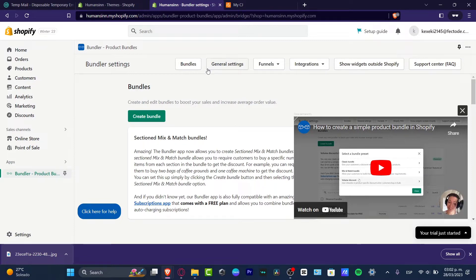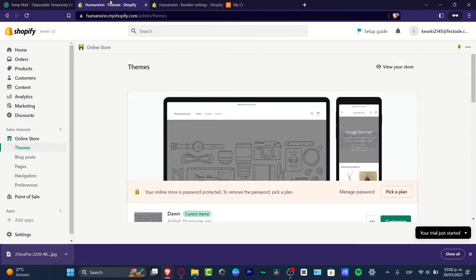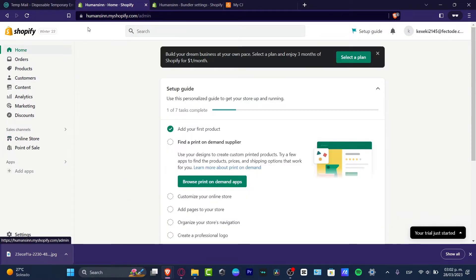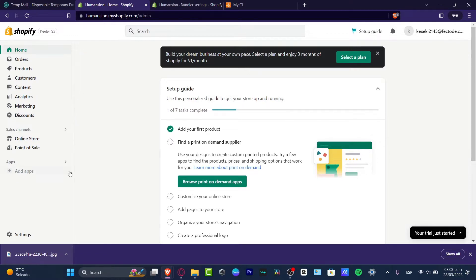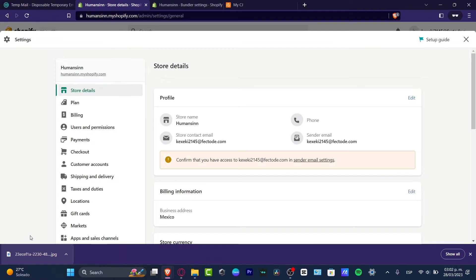So first of all, I want to focus into the home section of Shopify so we can all be focused into just one place. As you can see here, I want to look out for settings down here. Here into settings, let's go for plan.